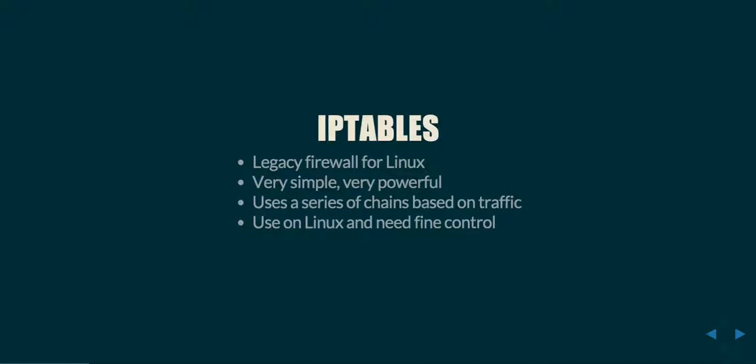First off, let's begin with examining how each of these firewalls are different. IPtables is the legacy firewall for Linux. It's on basically every Linux machine that you will possibly ever encounter. And it works by interacting with the Netfilter kernel module for the Linux kernel.